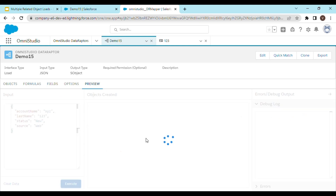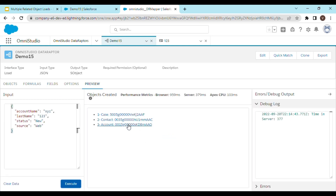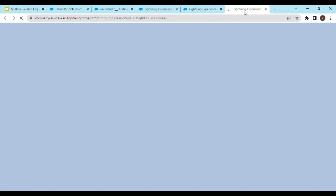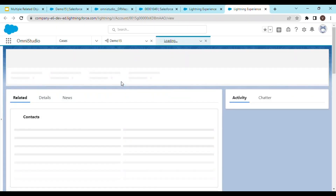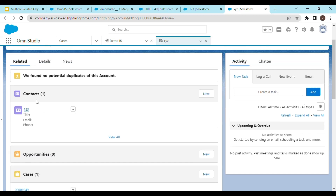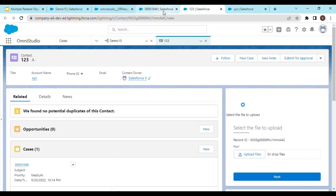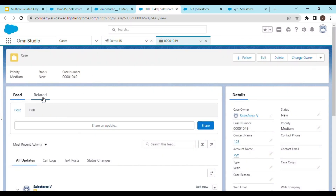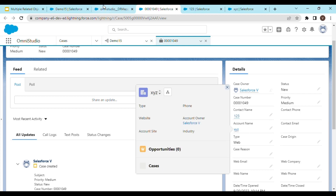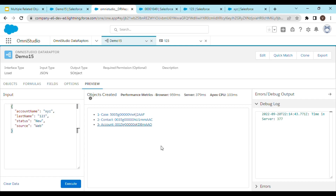Let's execute this. The Case is also created. Let's open all of them one by one. If you go to the Account, it's XYZ. The related Contact — you can see it is '123'. This is the same contact, and if you go to the Case, you can see that the Contact is '123' and Account is XYZ. So that's how you create related records in a single Data Raptor Load. That's it for today, thanks for watching.